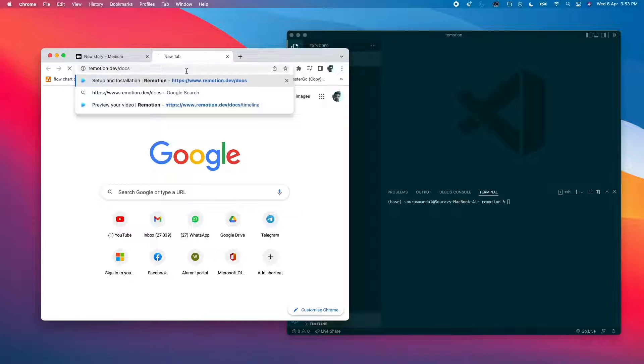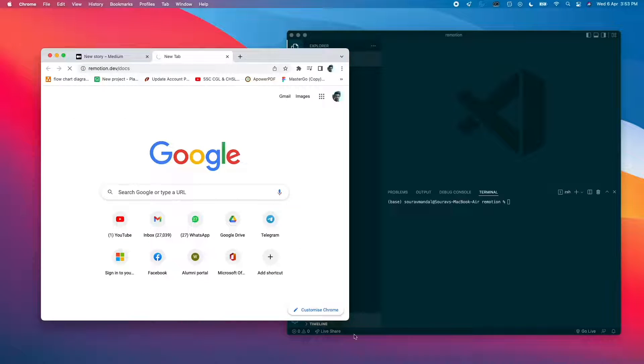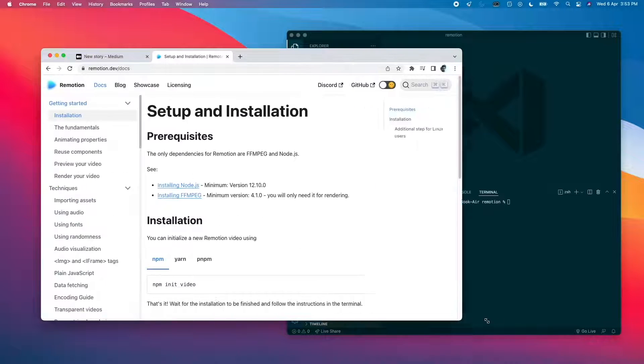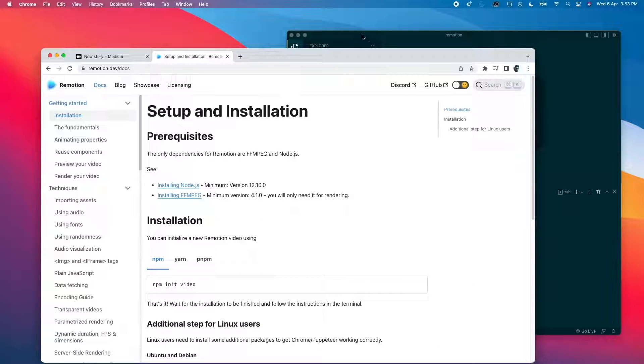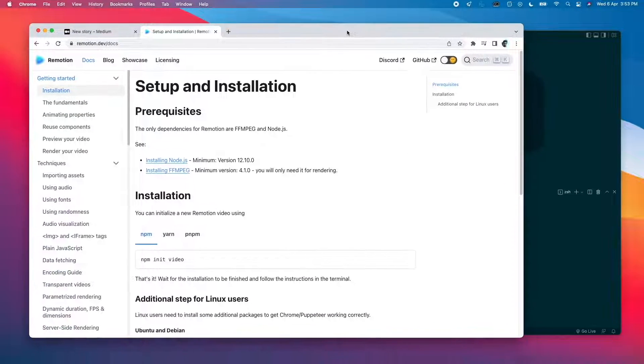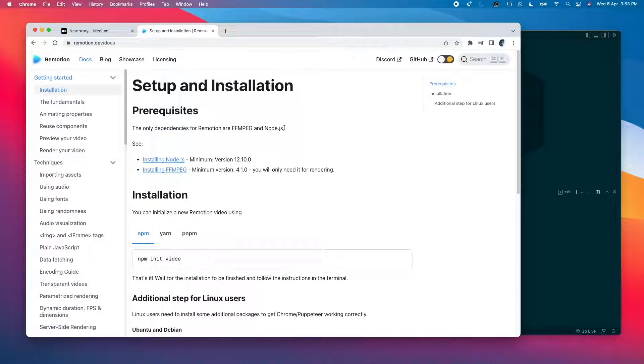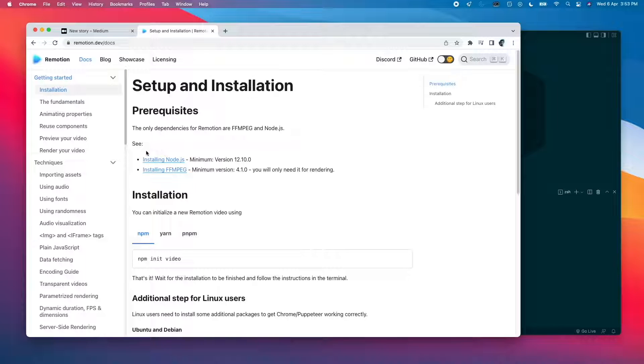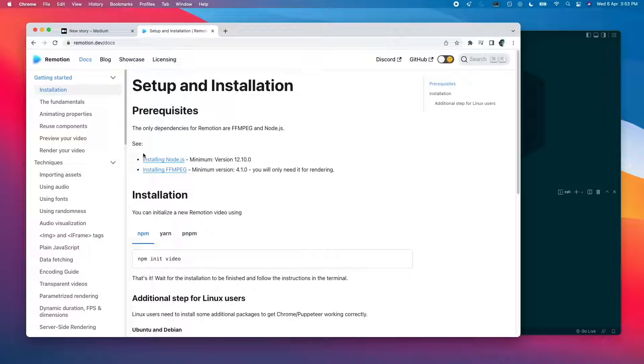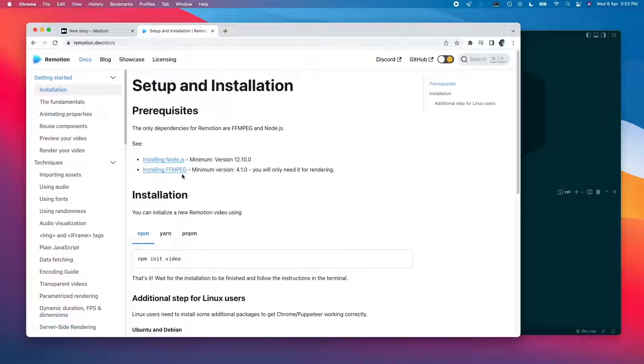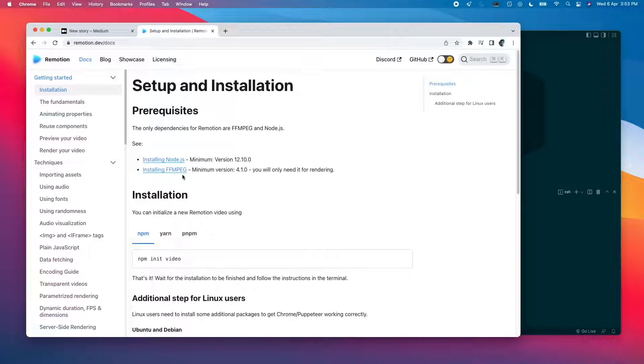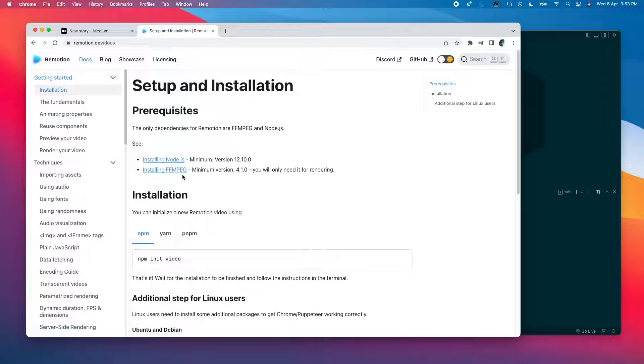Let's see the page of the documentation. Okay, so what we have here are these steps. First of all, you need to have these two installed. I'm sure most of you have Node.js installed. Coming to ffmpeg, this is used only for creating the rendered final video.